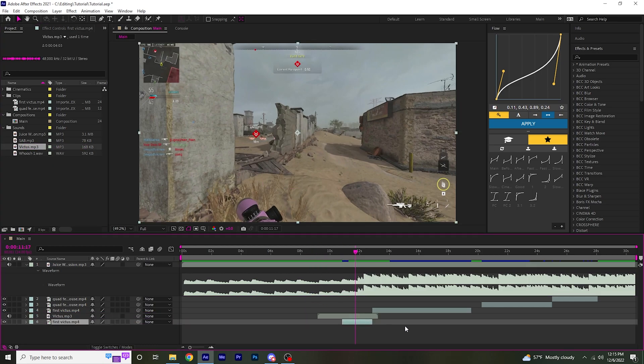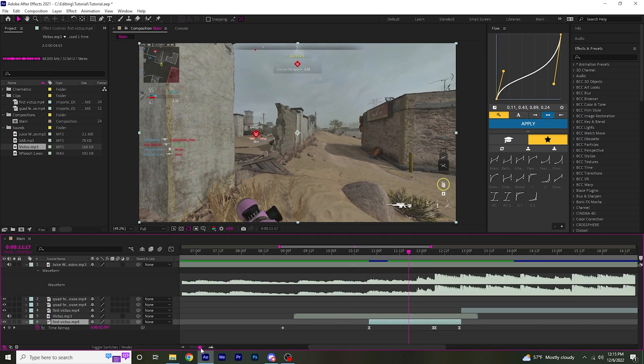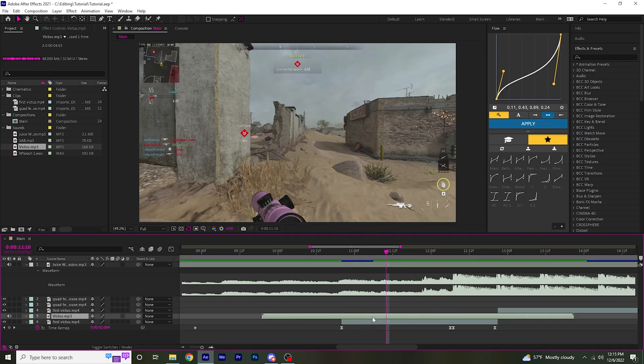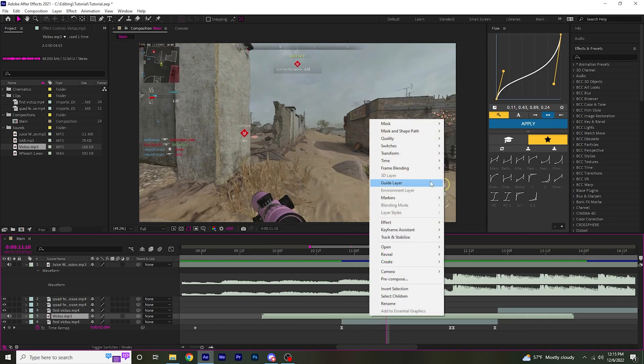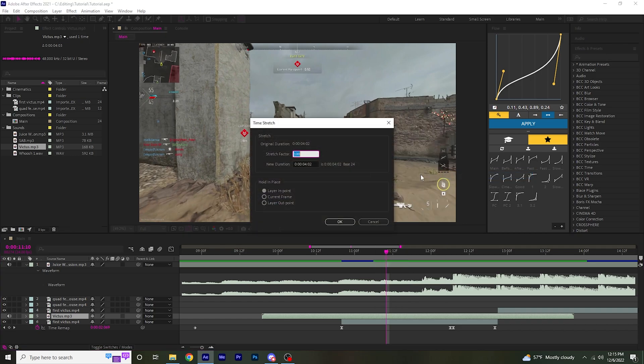I'm going to go to this first clip, press U on the layer so you can see the keyframes. And then you're going to want to go to the sound, right click it, go to Time, Time Stretch.